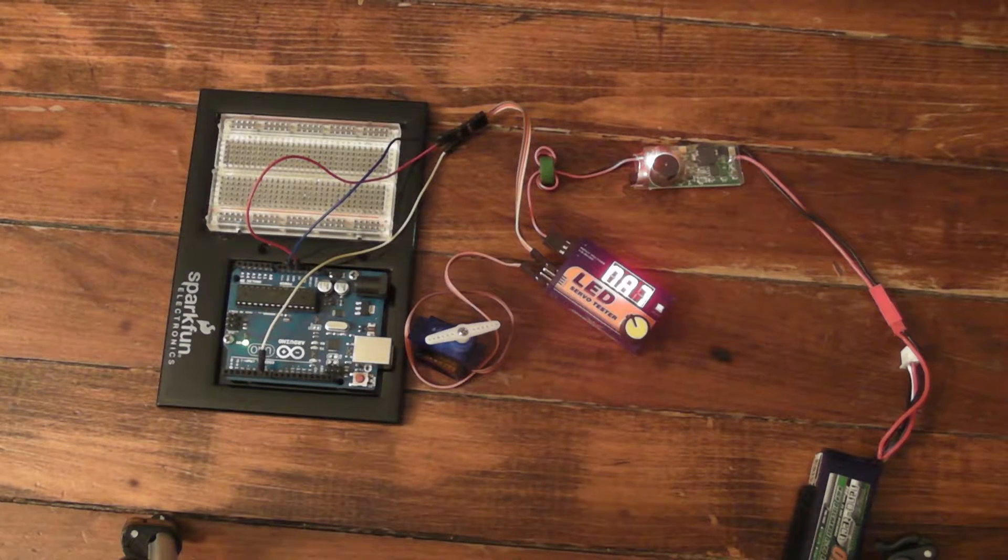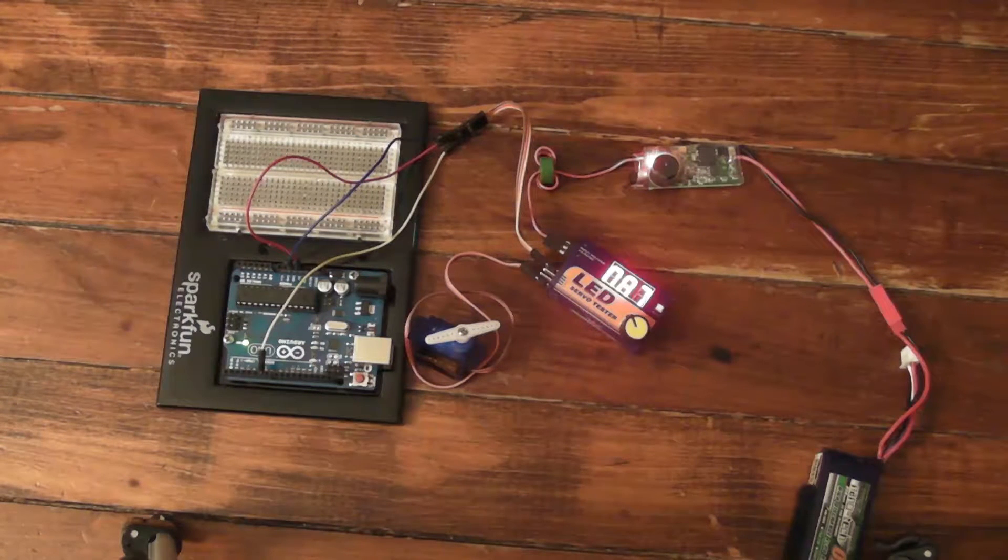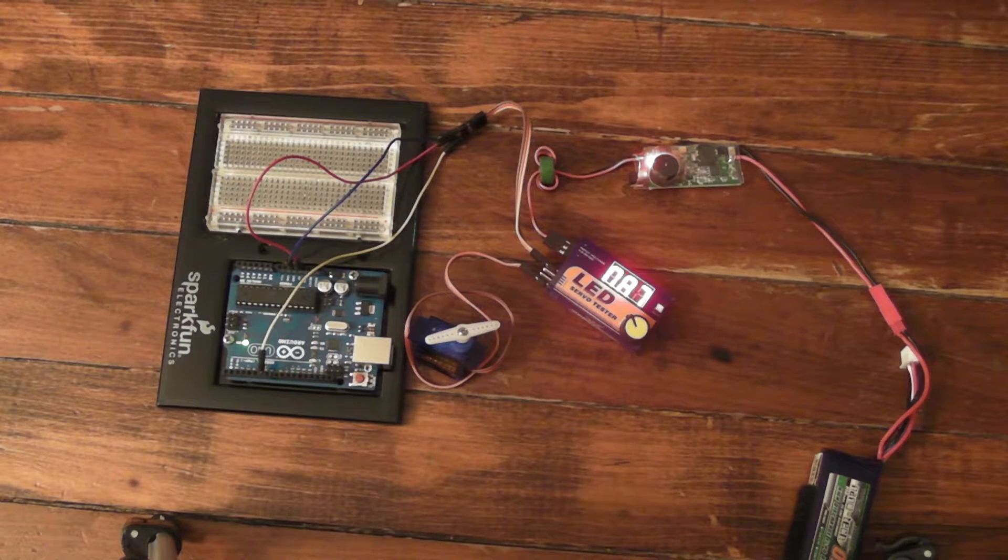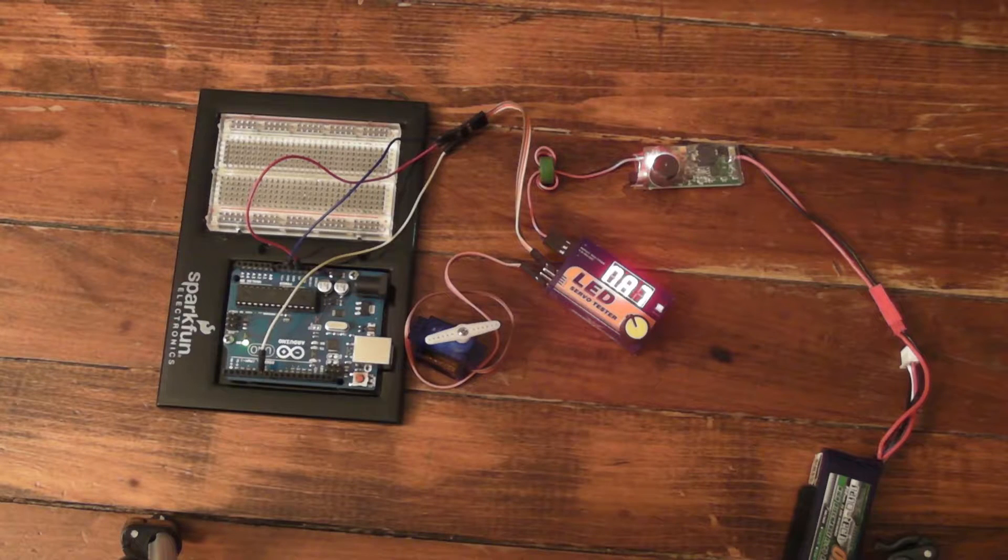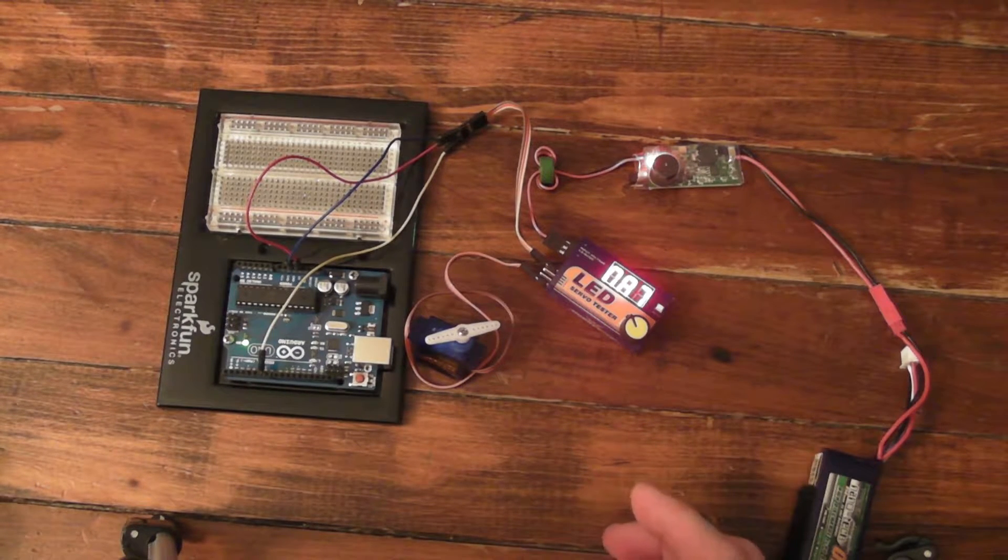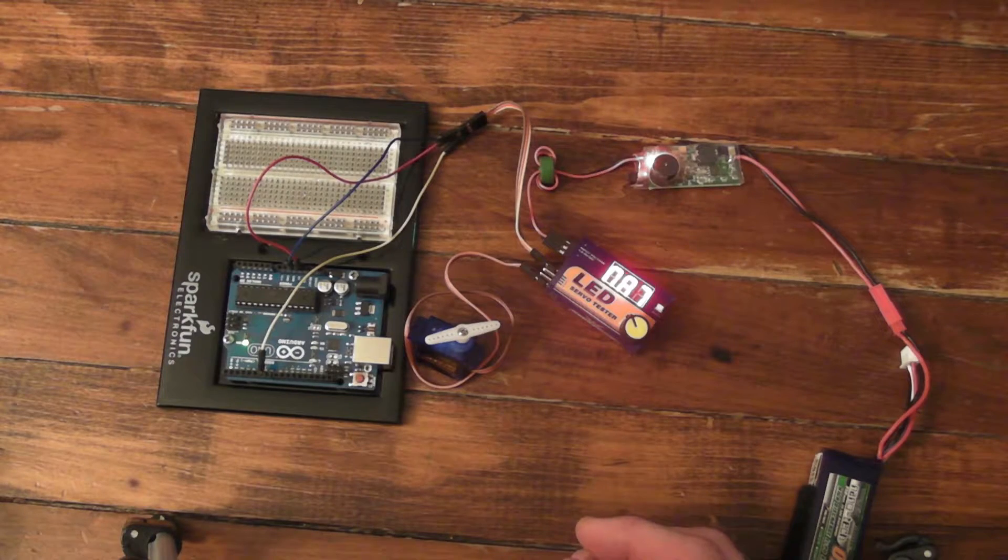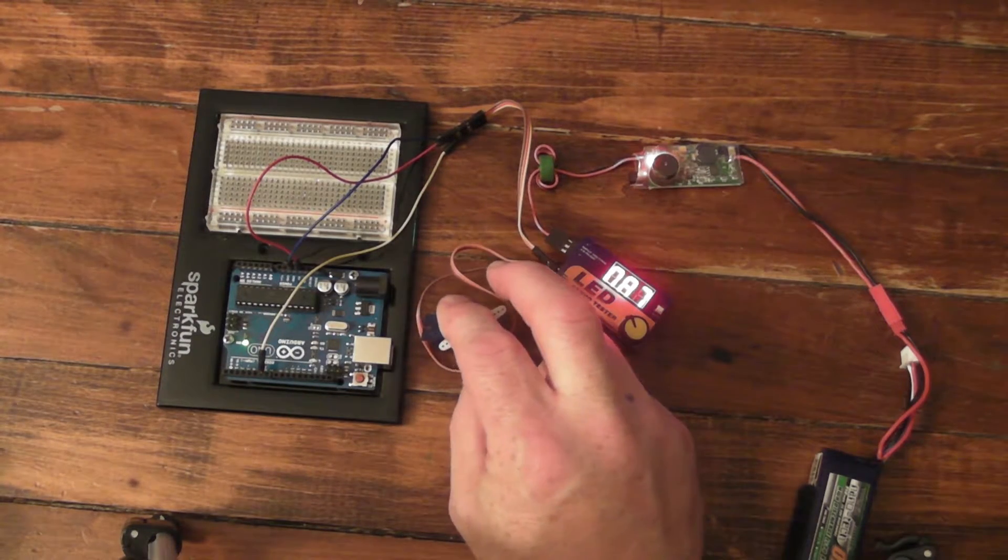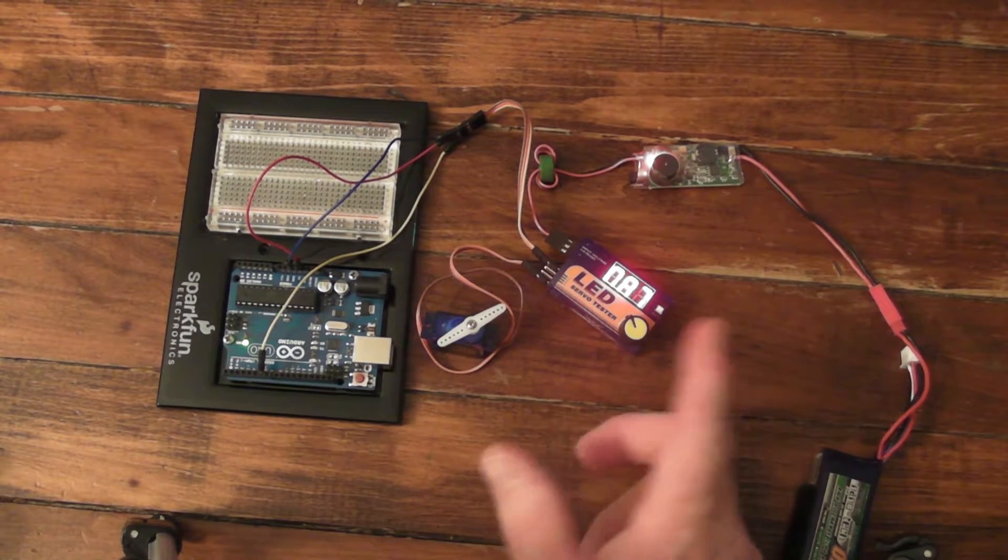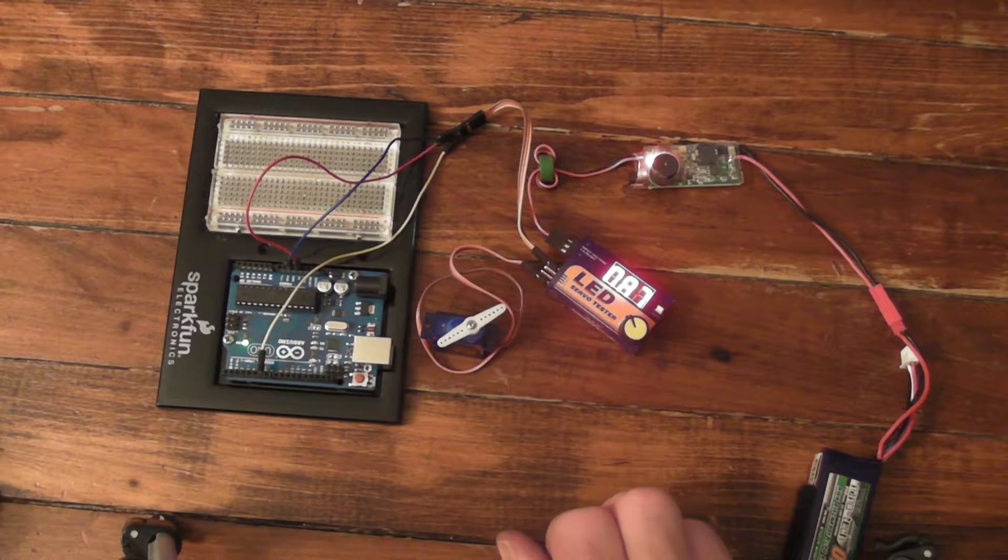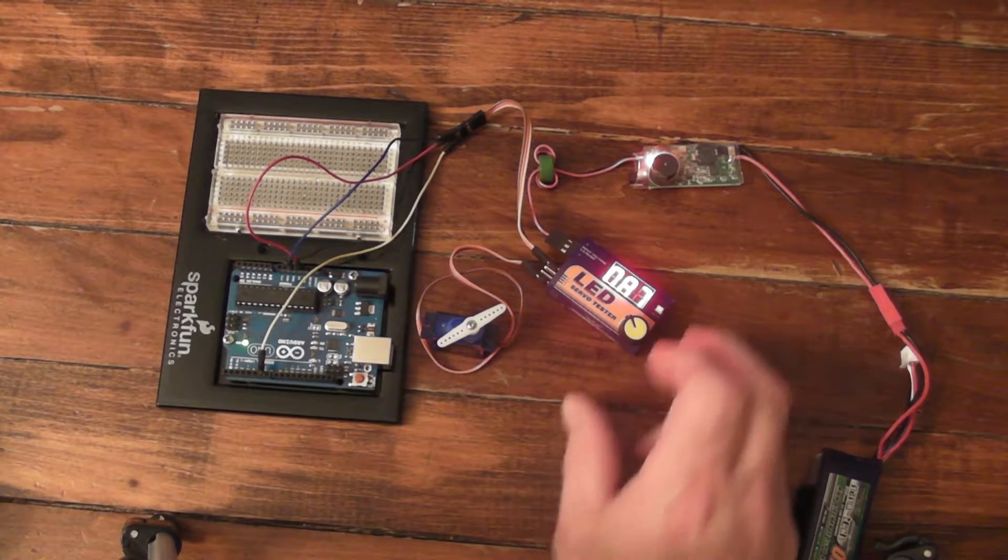And then have the Arduino do something with that signal once it has it. For this demonstration, I'm just going to show that the Arduino is reading the signal from the servo tester. The servo is just to show that the tester is outputting a signal, and the BEC is to power everything up.